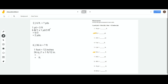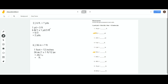Now number 6: they gave us 36 inches and we have to find feet. 1 foot equals 12 inches. We put 36 inches over 1, and since we want to eliminate inches, we put inches on the bottom of the conversion fraction. When you multiply, the inches cancel out and you're left with feet. It's 36 divided by 12, so the answer is 3 feet. So number 2: 6 feet equals 2 yards. Number 6: 36 inches equals 3 feet.